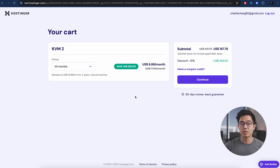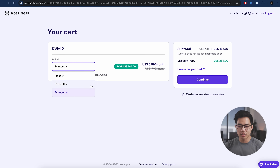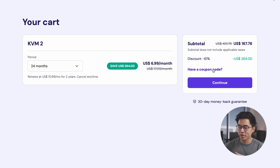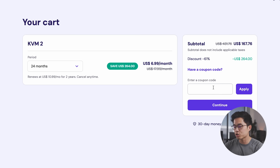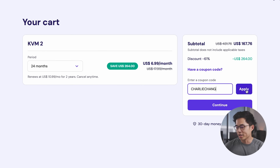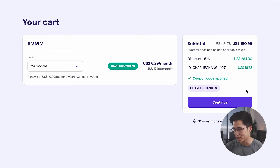It's by far the cheapest and fastest VPS out there for the price, and I have nothing but good things to say about them. So I'm going to choose my period — I definitely recommend going with at least 12 or 24 months. The longer you choose, the longer you can lock in this low price. Make sure you click on 'have a coupon code' and enter in Charlie Chang — that's going to give you an additional 10% off.